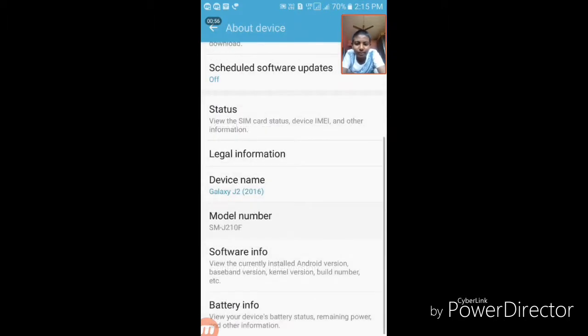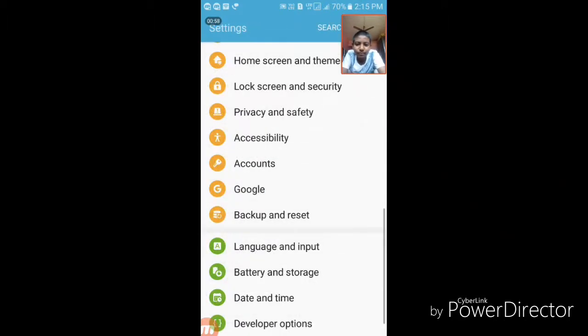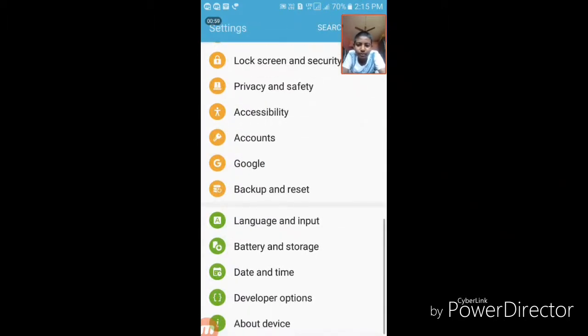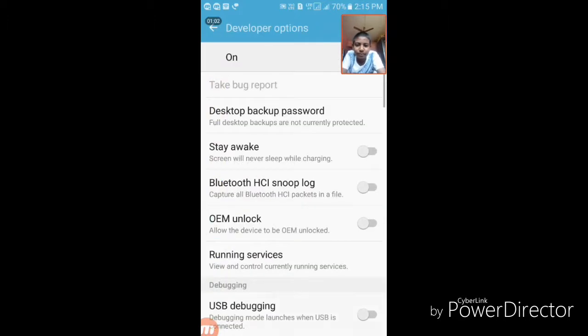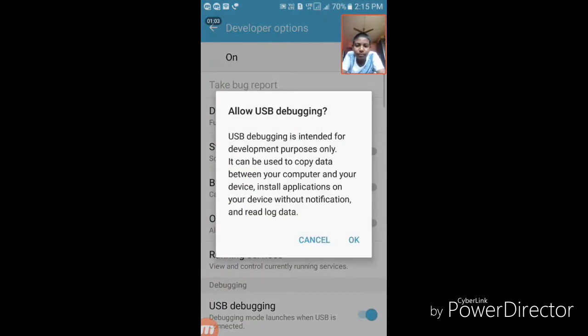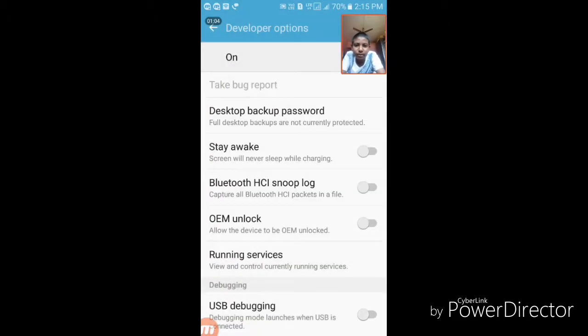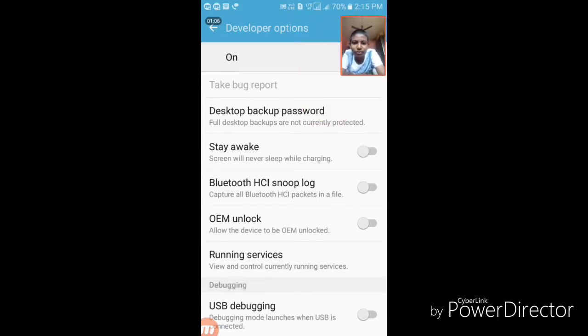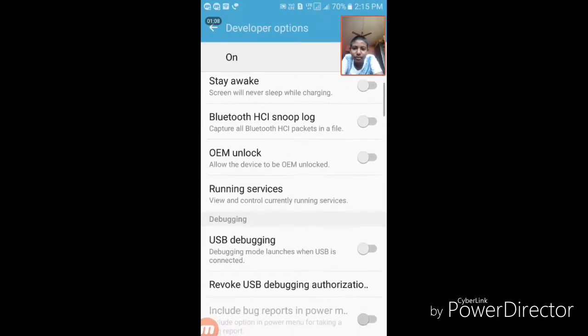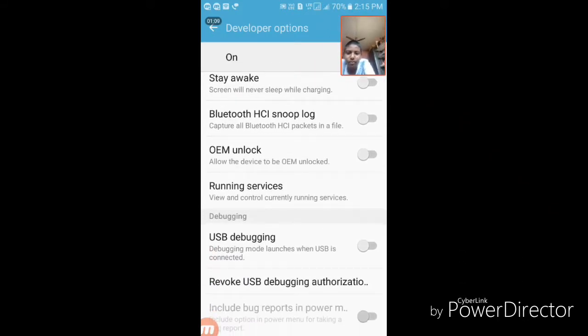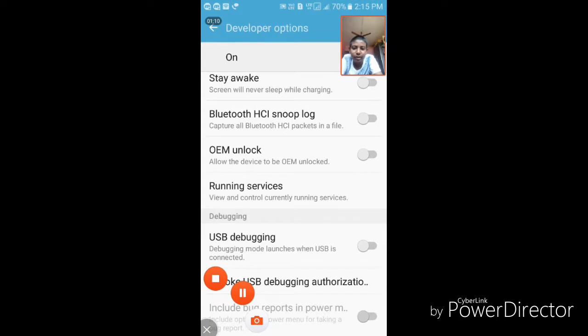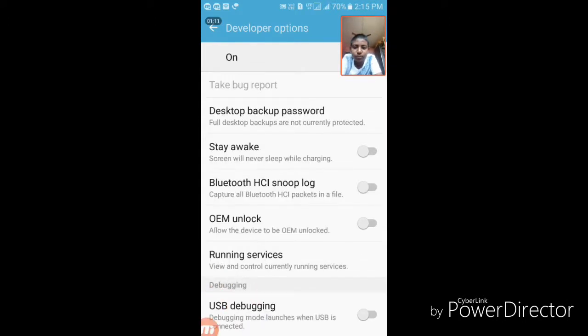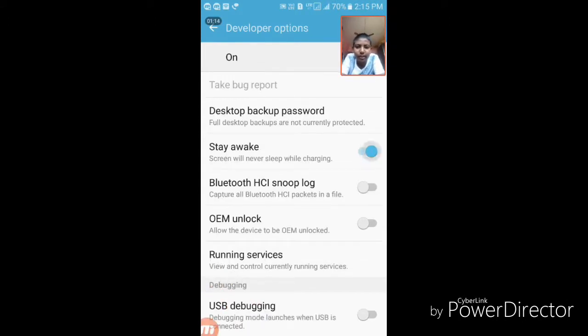The developer mode is on, so it contains many options like stay awake while charging. If you enable this, the device will stay awake while charging.